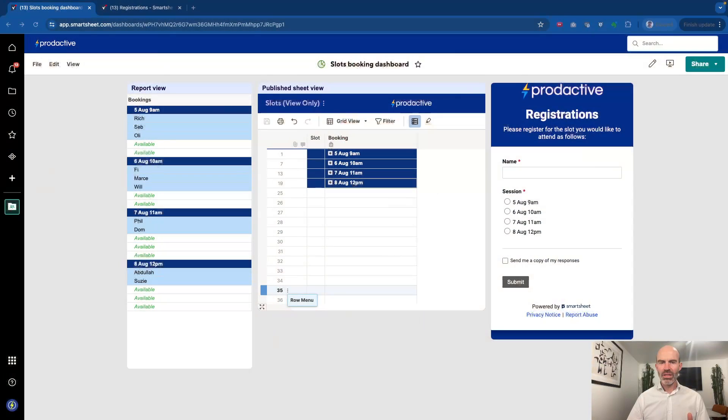So in here I've got a simple dashboard where you can see various booking slots and how people can book them.